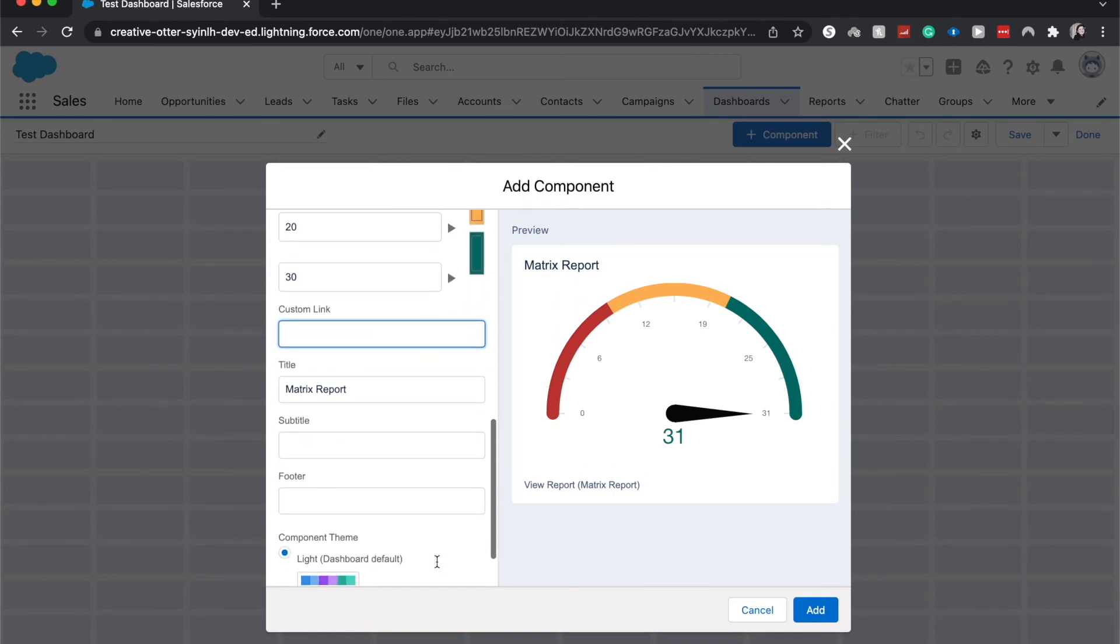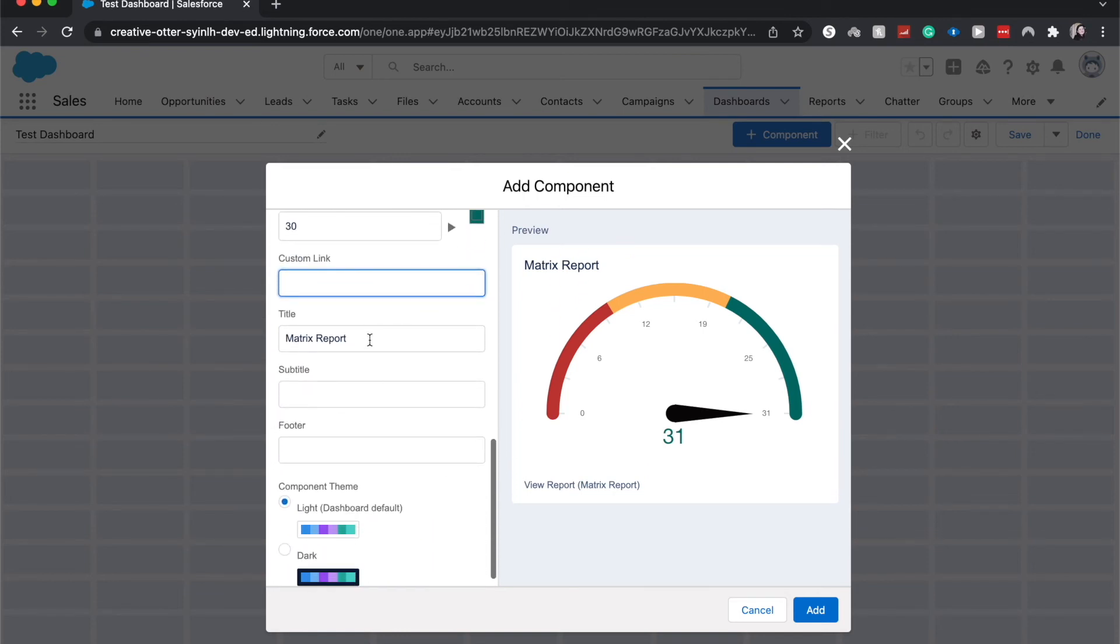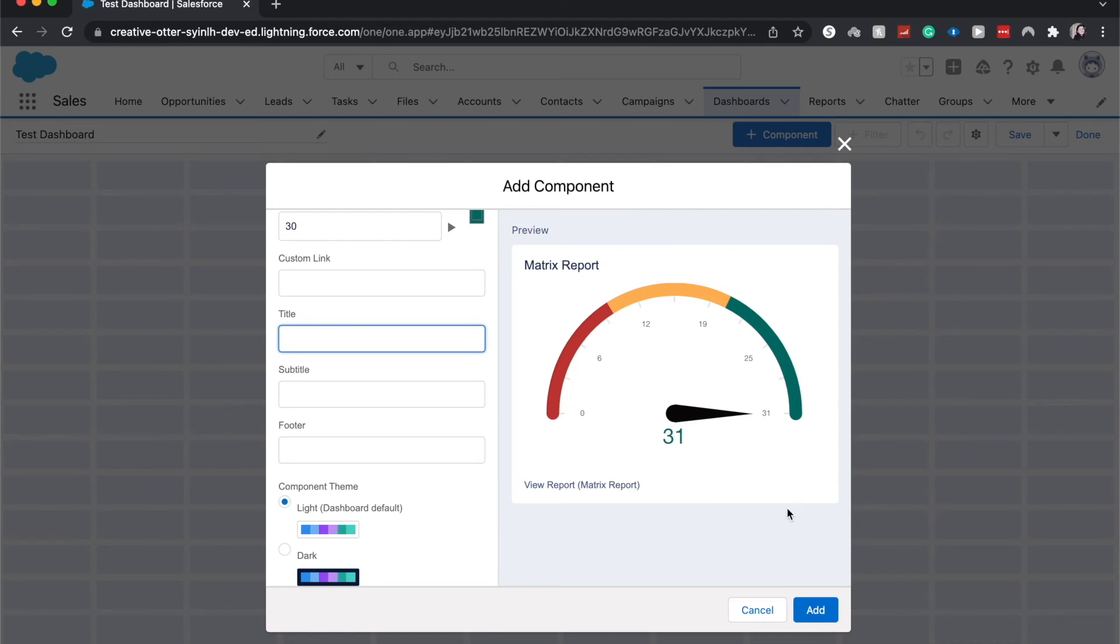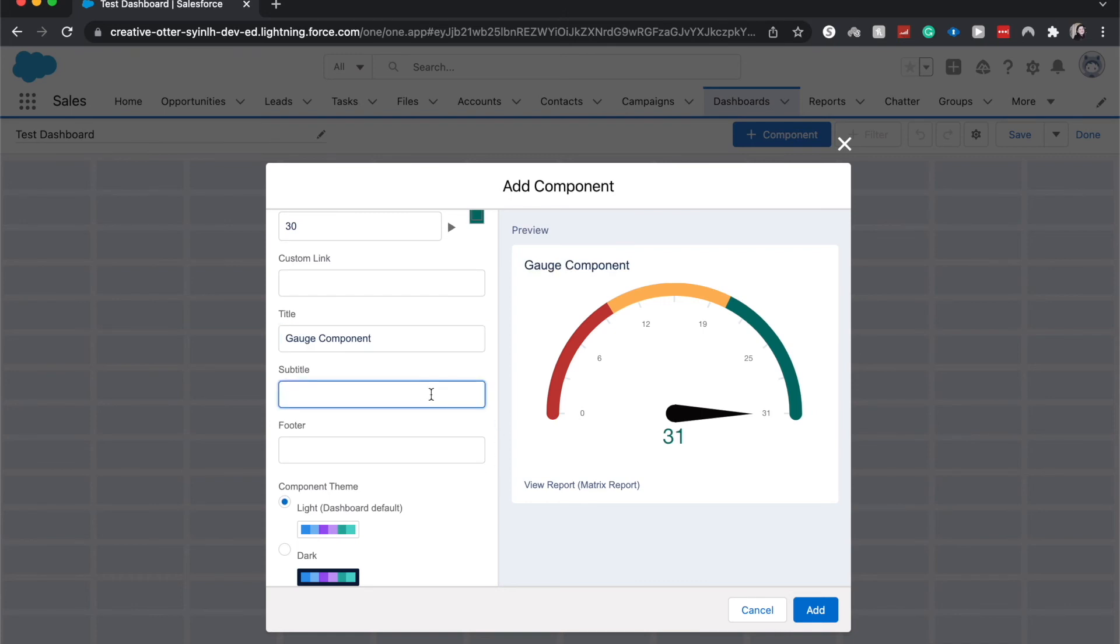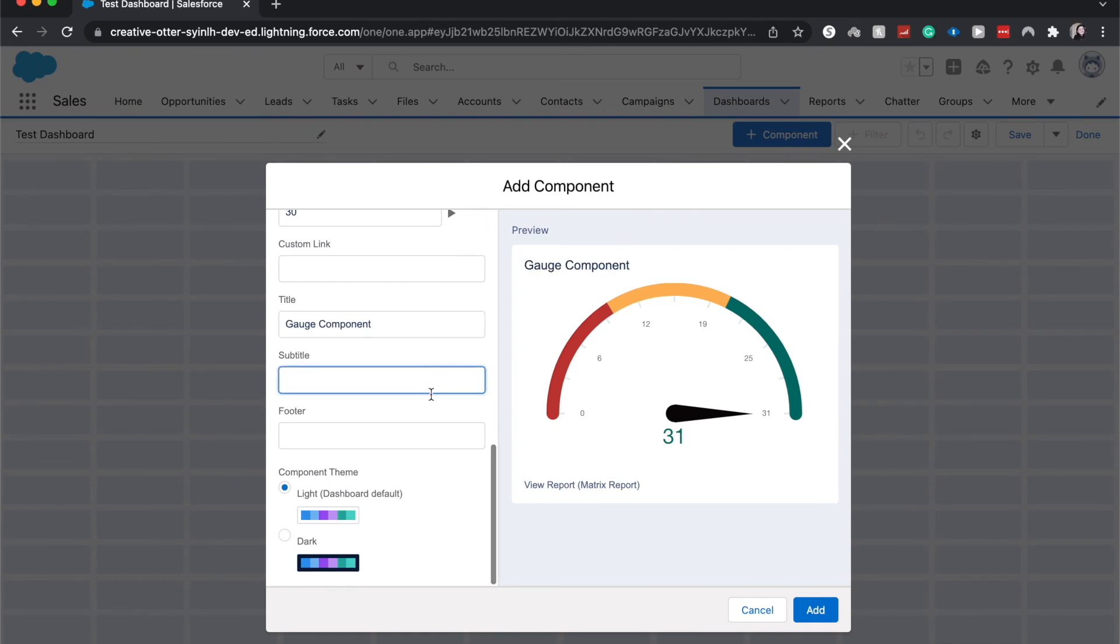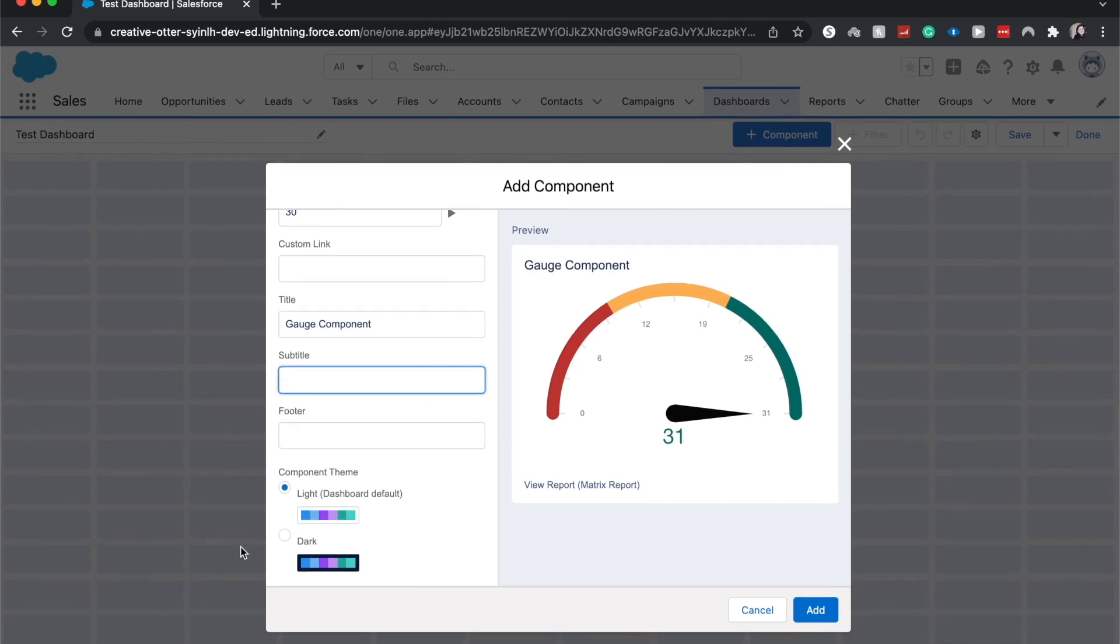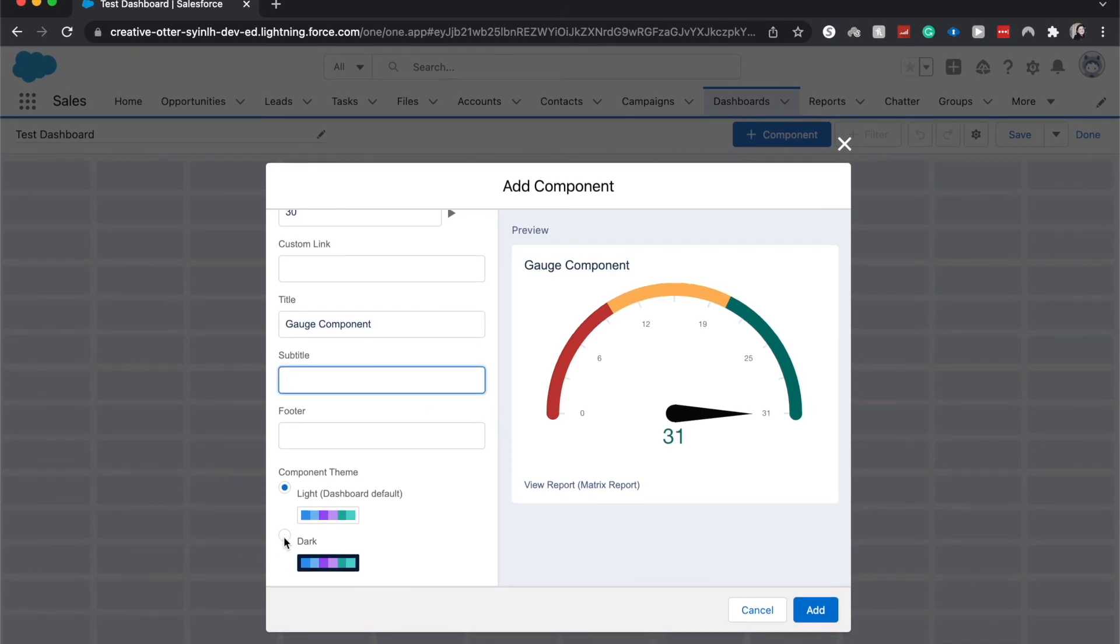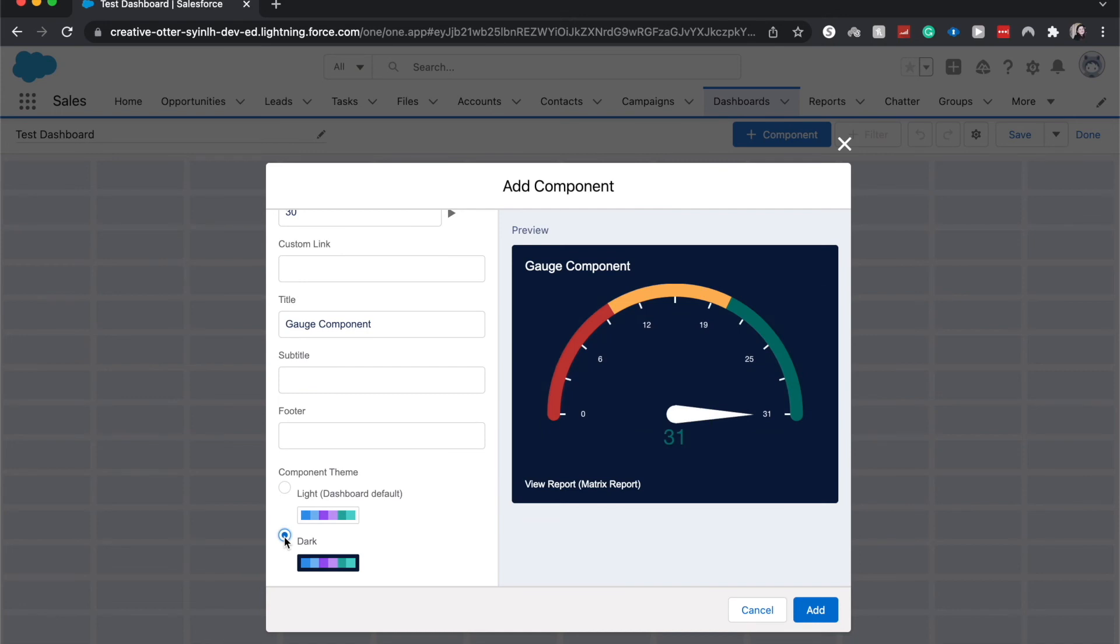You can add custom links. The title of this will be the name of the report. I suggest that you rename this to be something else because you'll also see matrix report and the source report that it came from. So let's say I'm just going to call this the gauge component. You can add a subtitle and a footer if you want, and then you can choose if it's going to be light or dark.